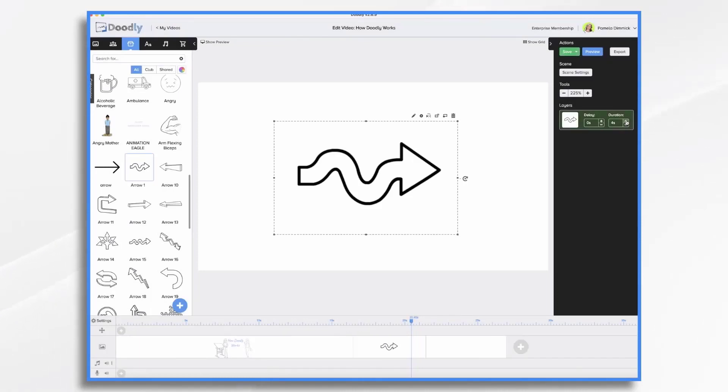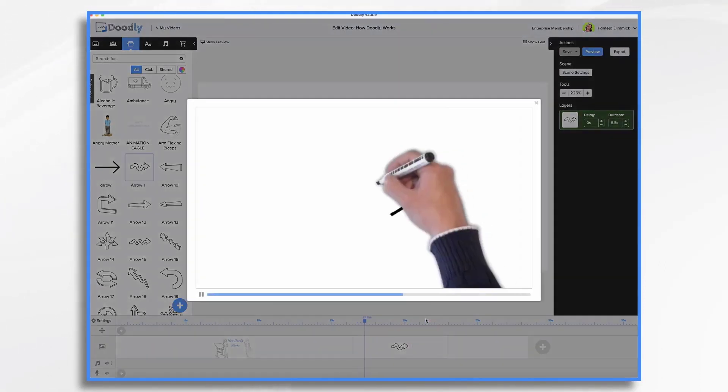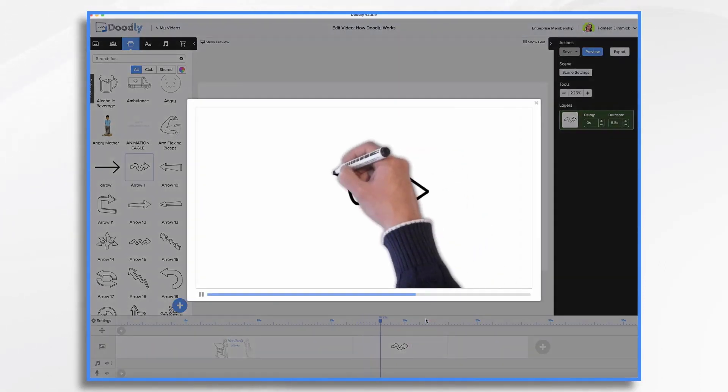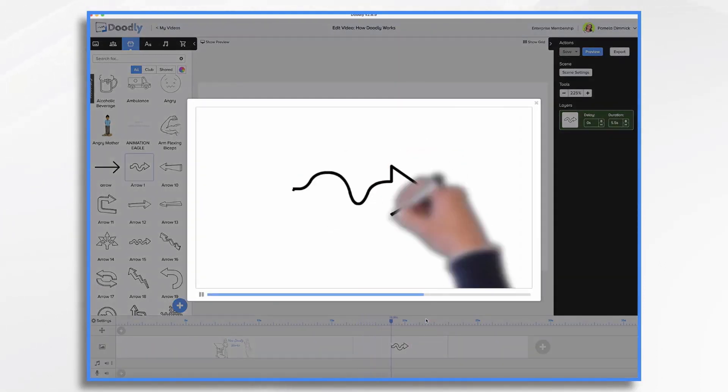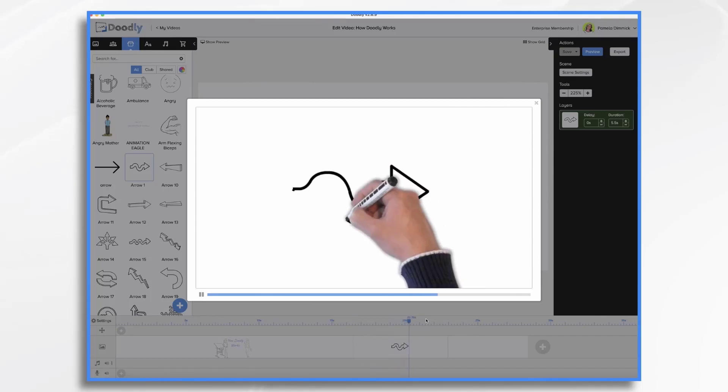If that felt a little fast to you, you can change its duration. So now instead of being three seconds, it's five and a half seconds. And he draws it a little slower.